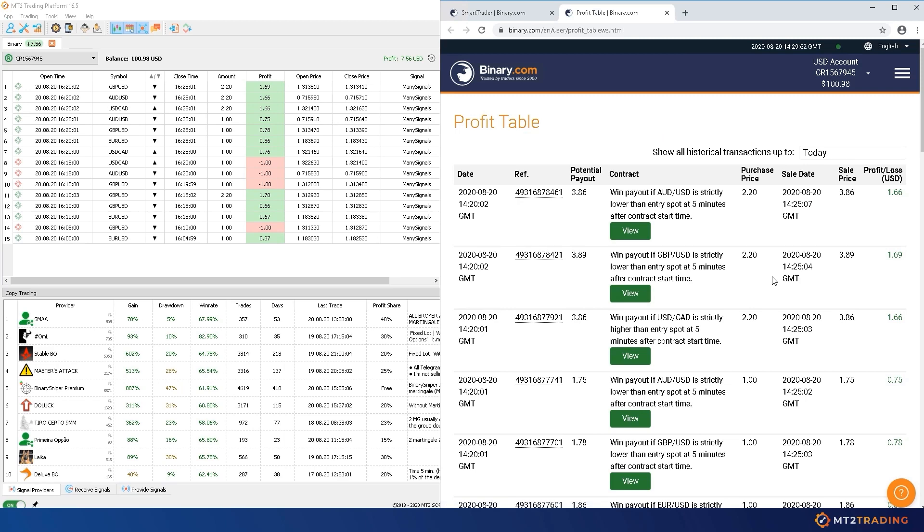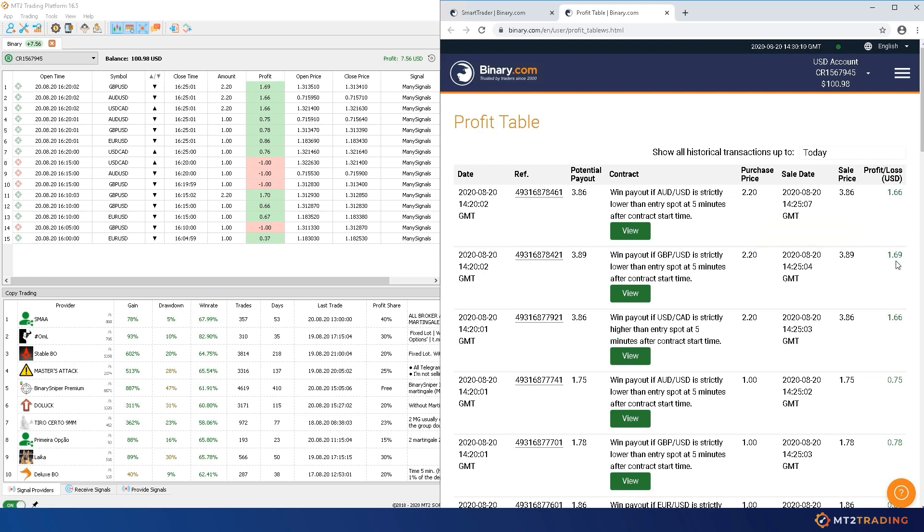When going back to my Binary.com web platform, we can see that these trades have been successfully placed automatically on my account. Please note that it is not necessary to hold the Binary.com website open whilst using MT2. I am doing it just for demonstration purposes, as the MT2 robot places trades directly on my broker account.